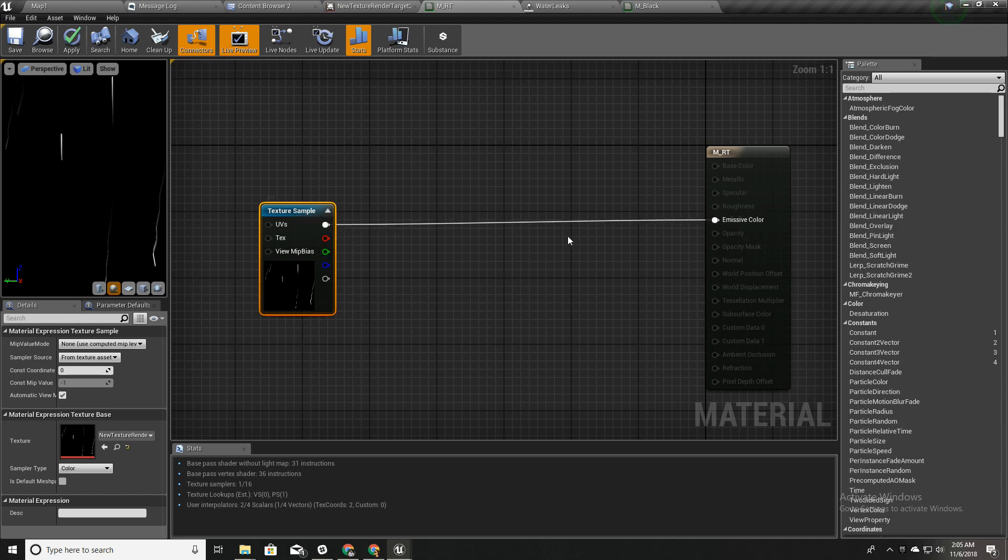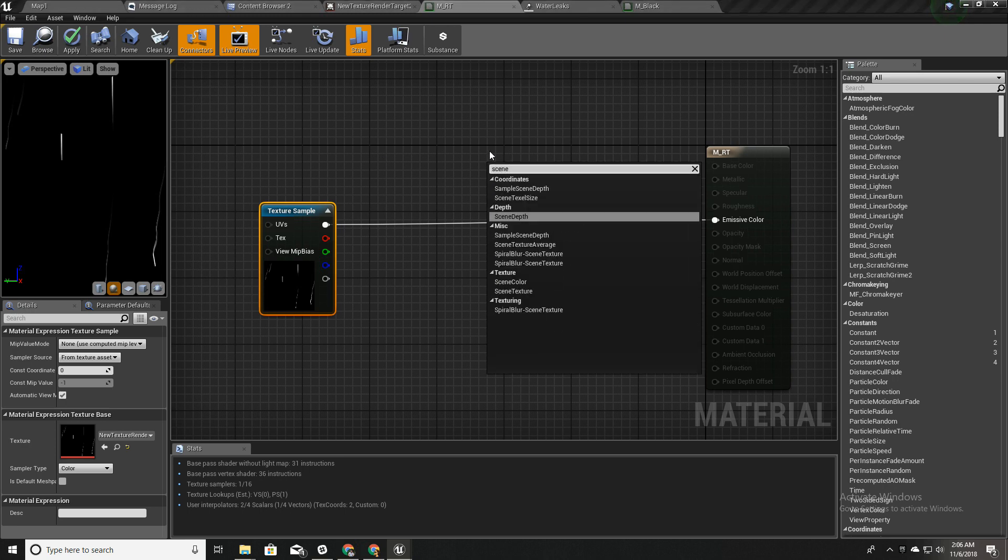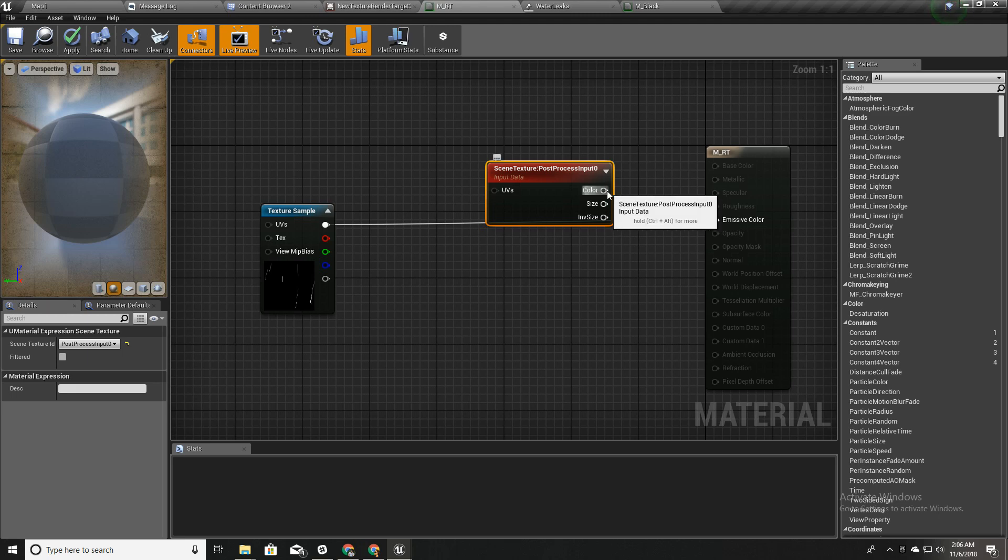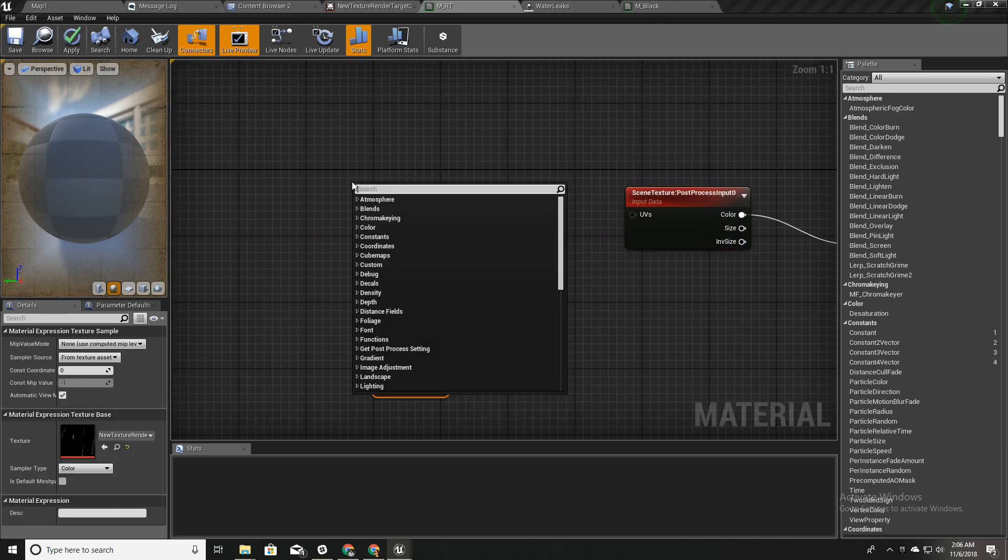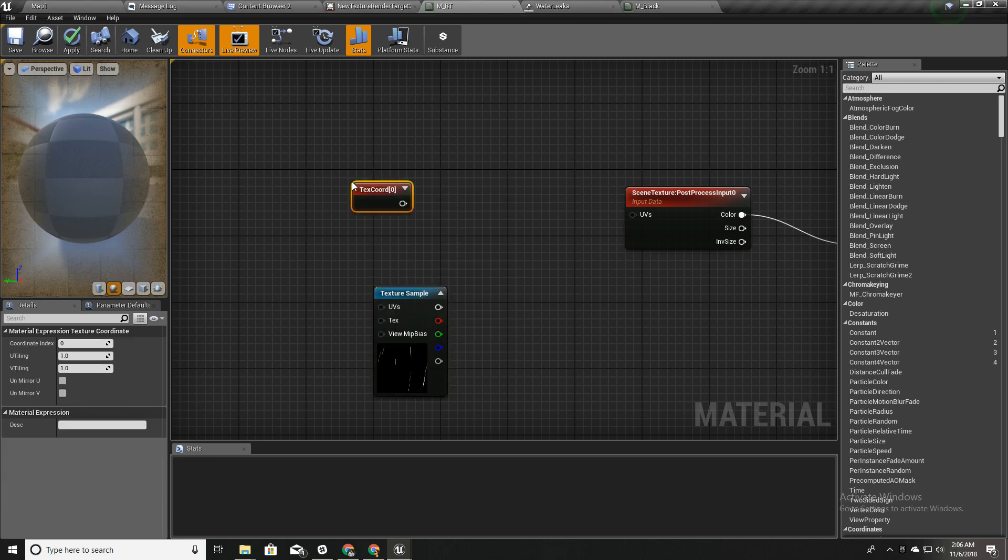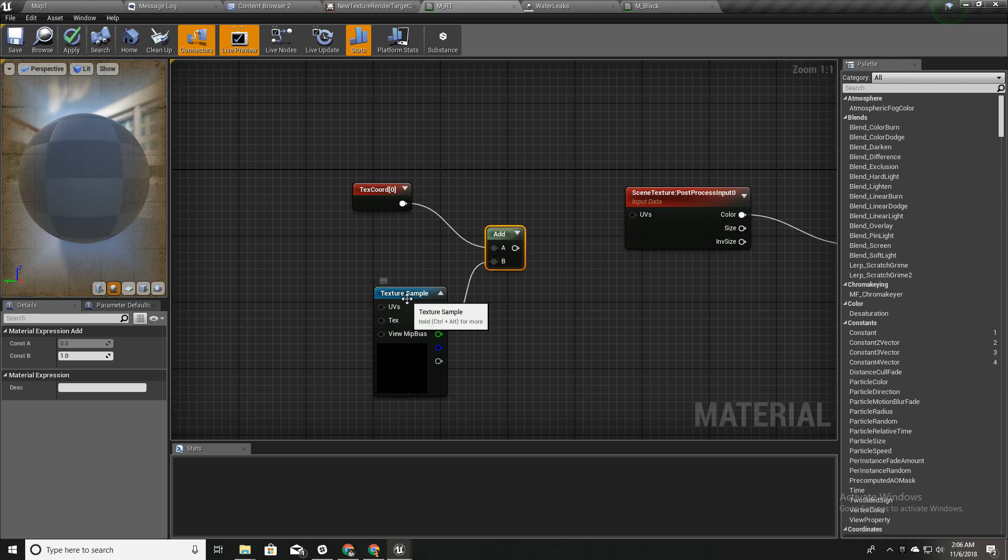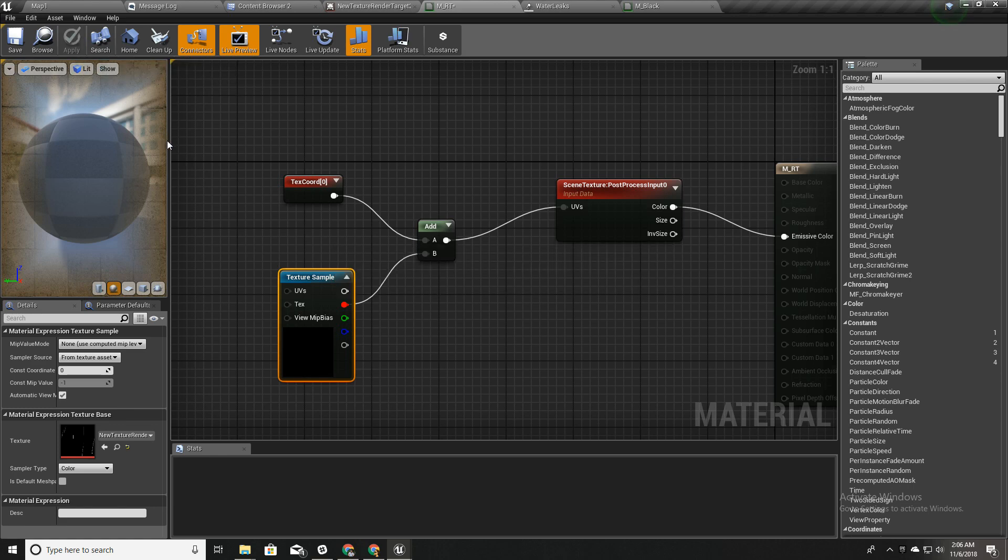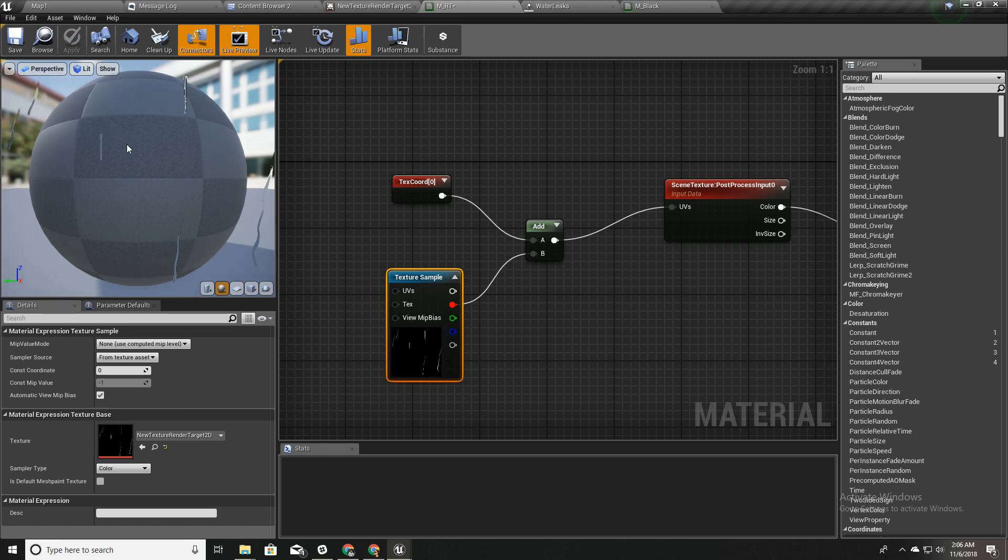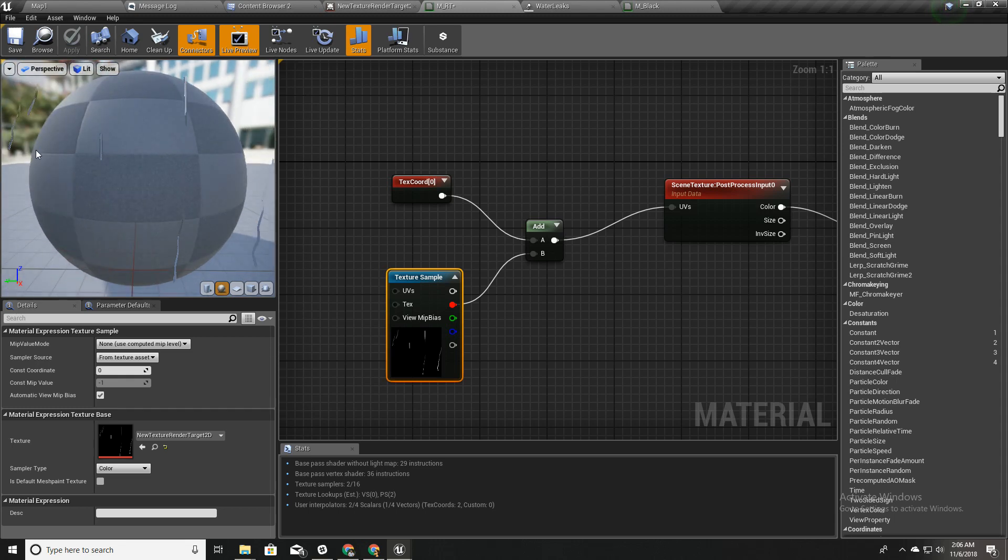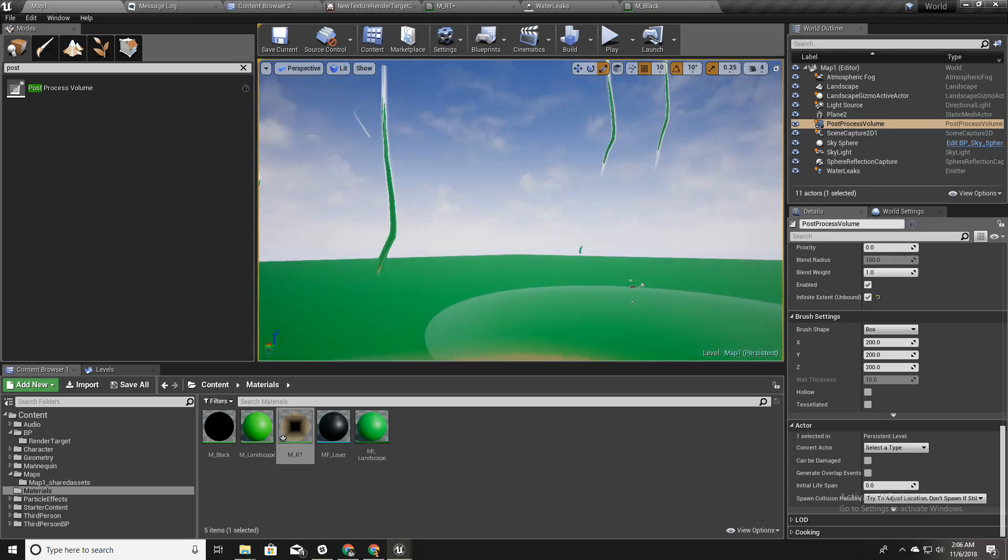Instead of directly plugging this into emissive color, I'll create a scene texture and select this as post-process input. I'll plug it here and I'll create a texture coordinate and I'll add this with one channel of this texture and put it here.